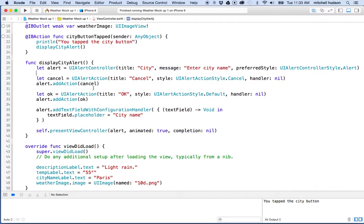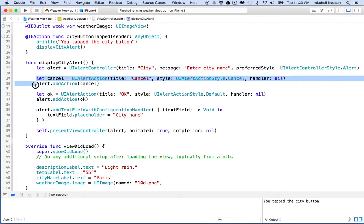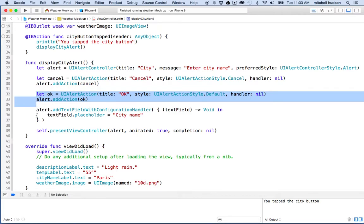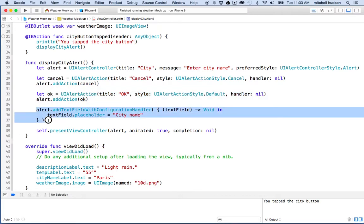Here's my function that displays the alert. We create the alert controller here, then we make a cancel action and an OK action, and then we added a text field.